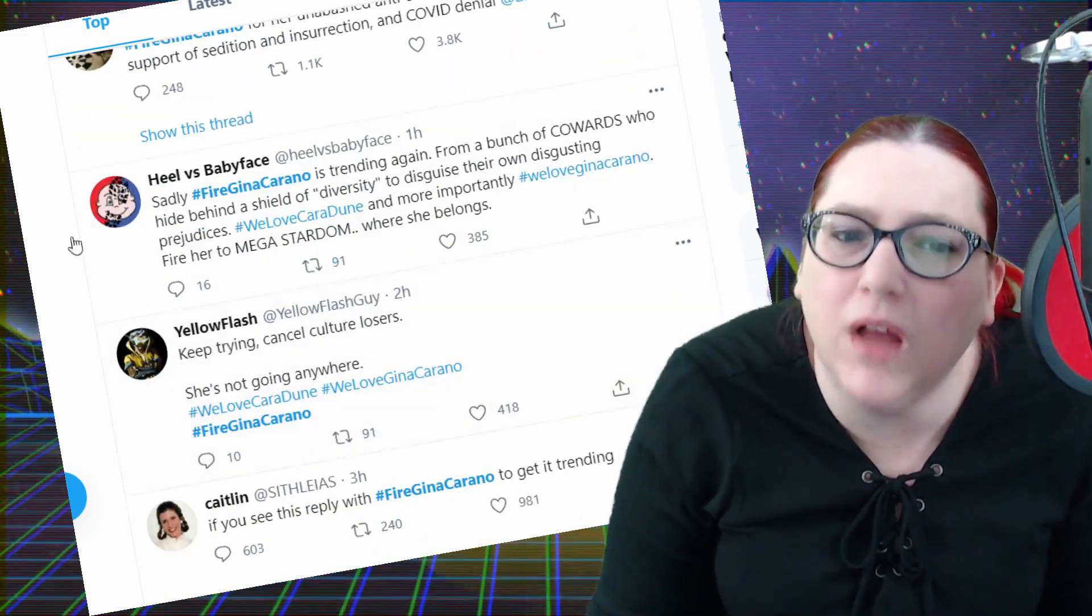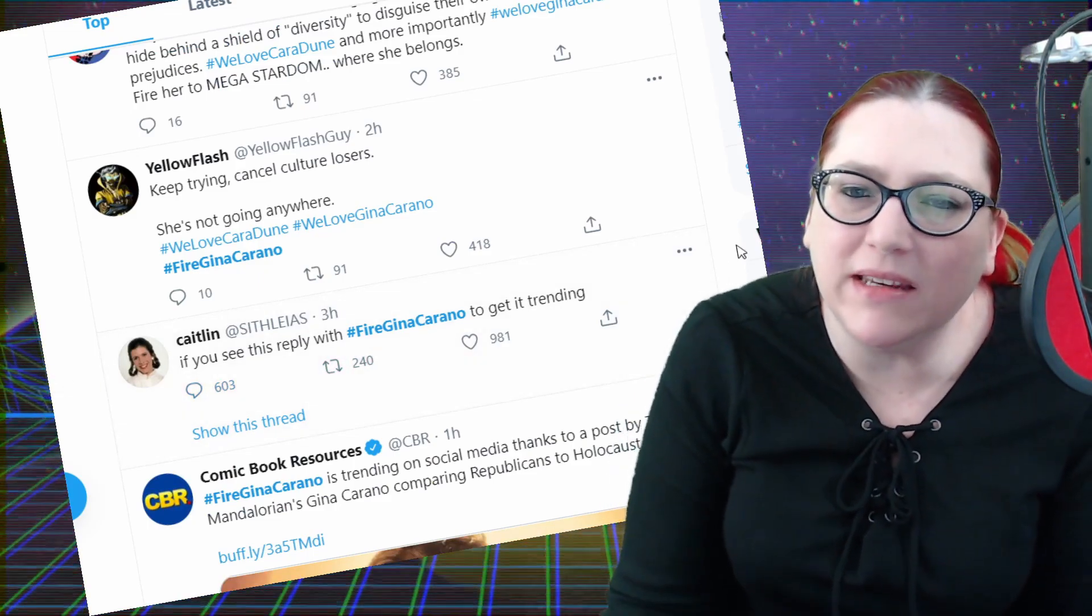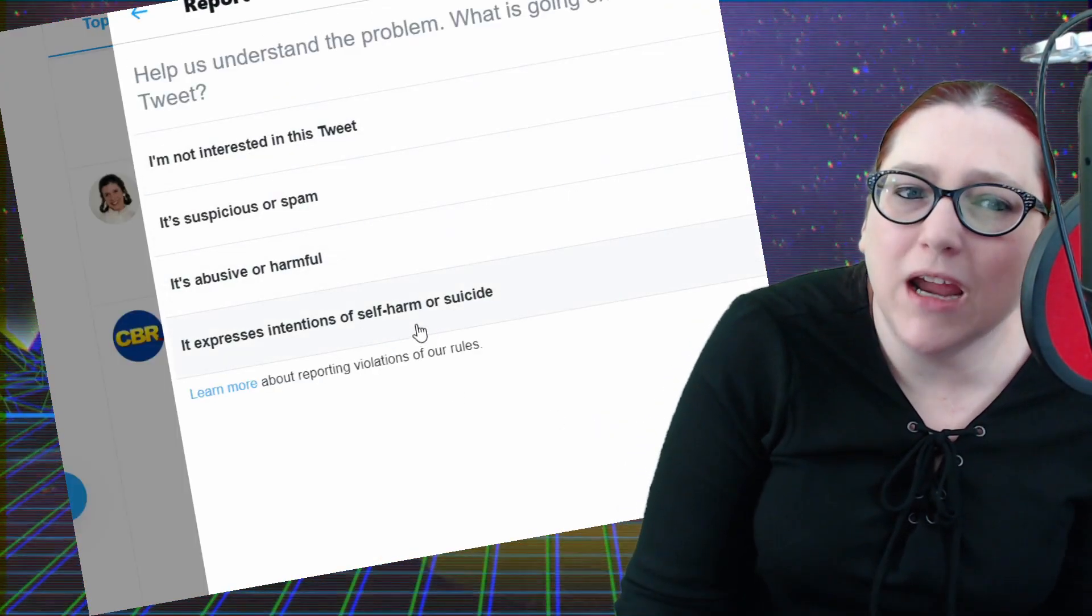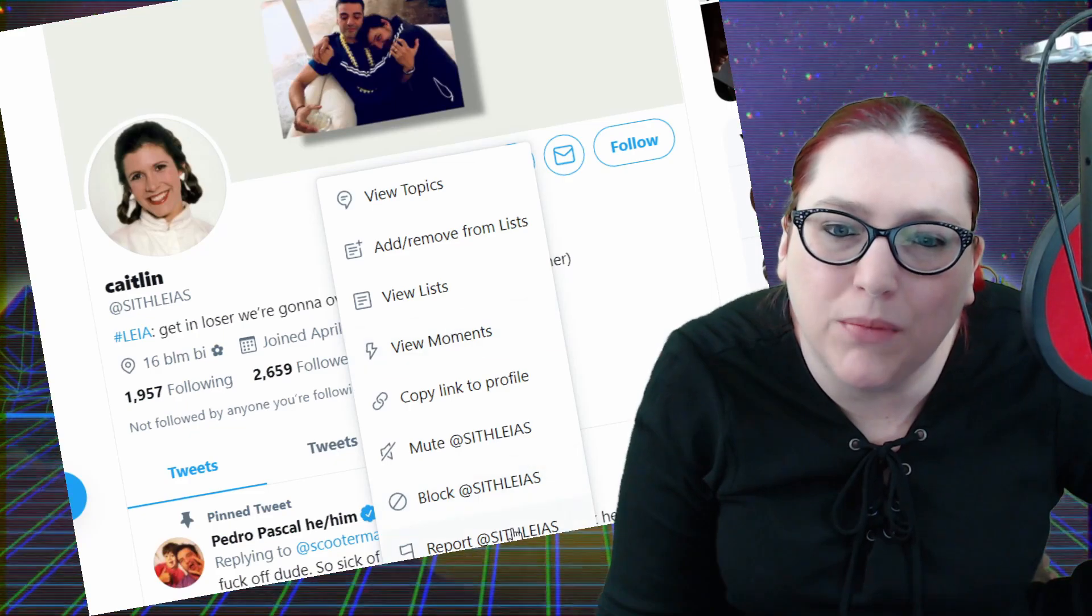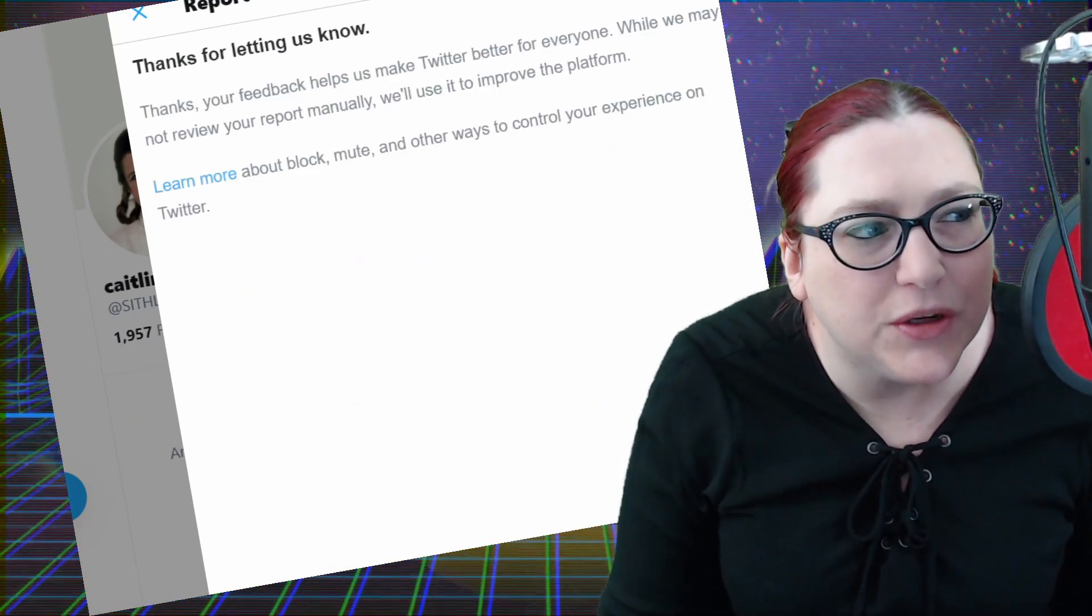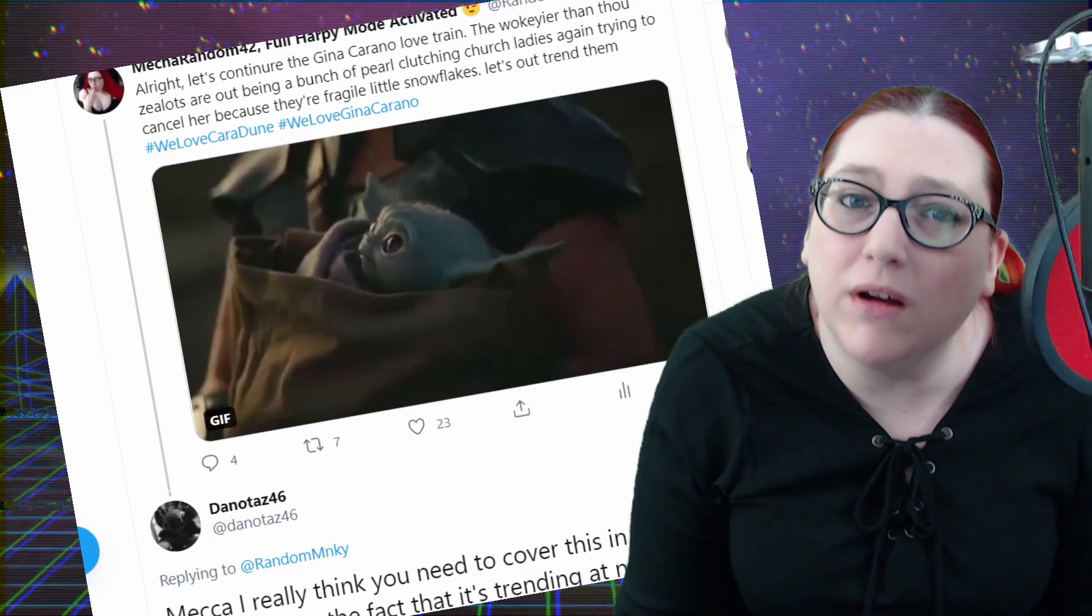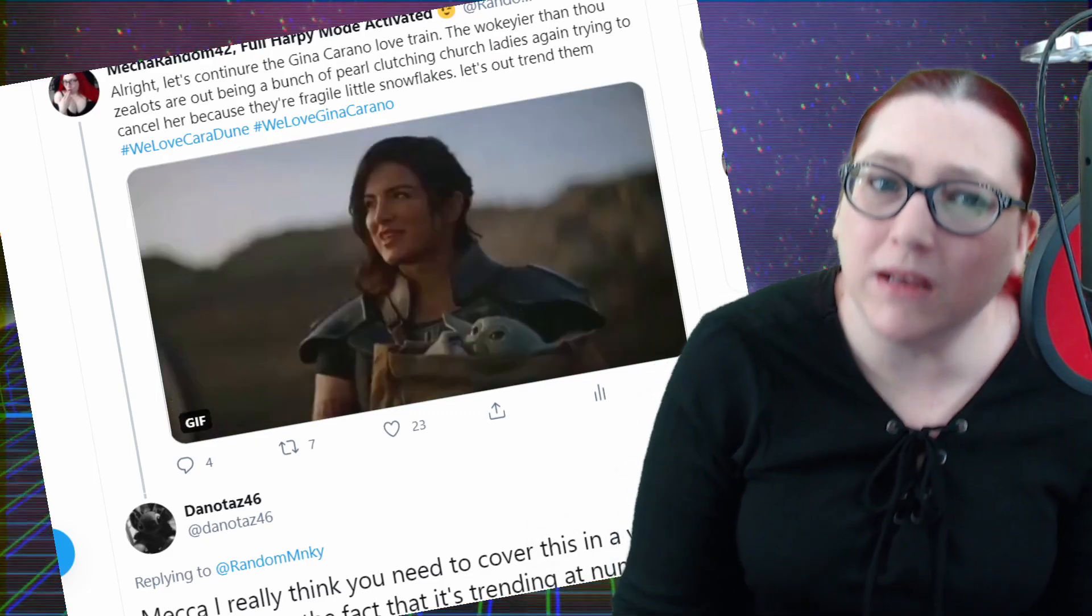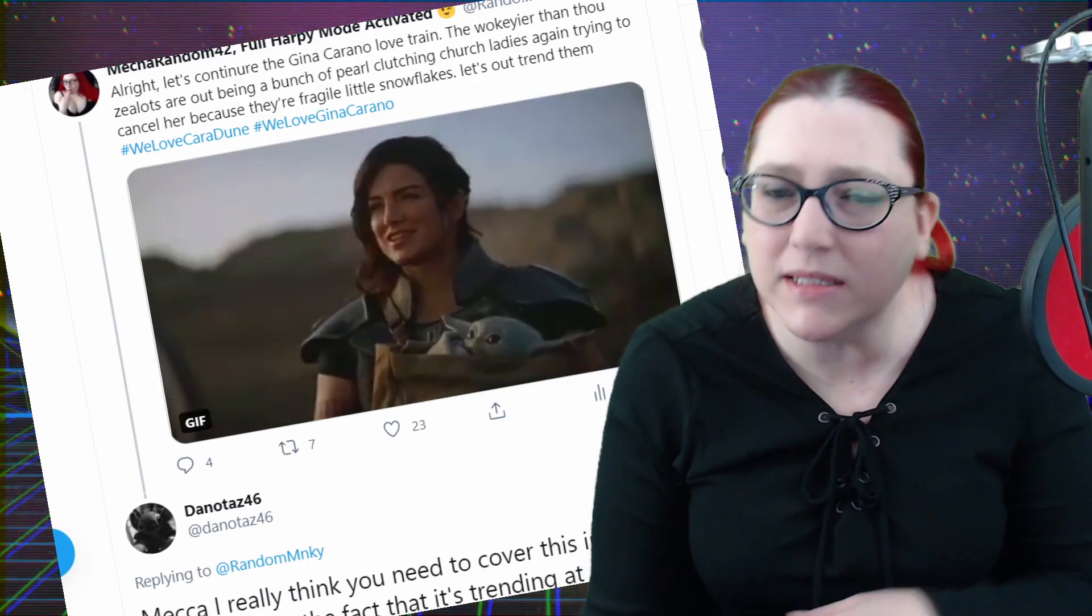Every fucking one of them. And I'm so tired of this. And at least we've got, at least we've got the love for it. Keep trying cancel culture losers. If you see this reply with Fire Gina Carano to get it trending, that's targeted harassment. And you know what we do to targeted harassment like that, we report it. This account is also trying to spam to trend and get hashtags. Report the entire account, they are posting a spam to trend a hashtag. That is what we do, and then we block them and then we move on. I'm not engaging with these people anymore. I'm not dealing with their shit.